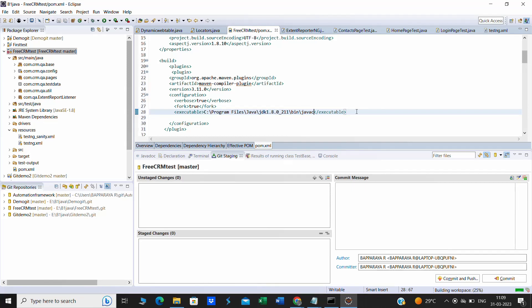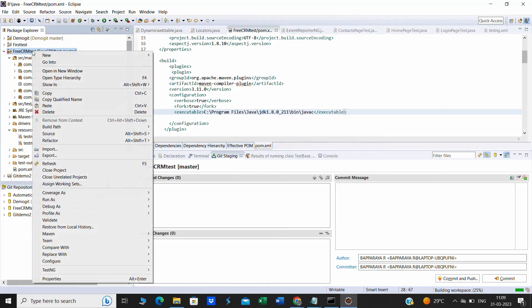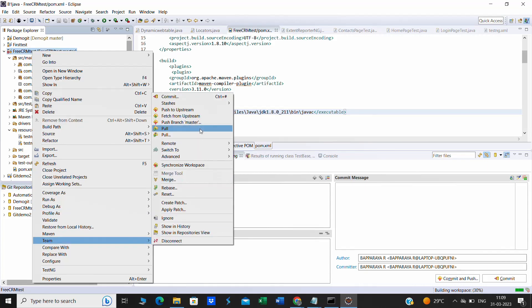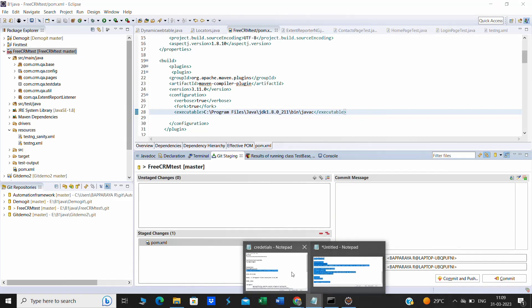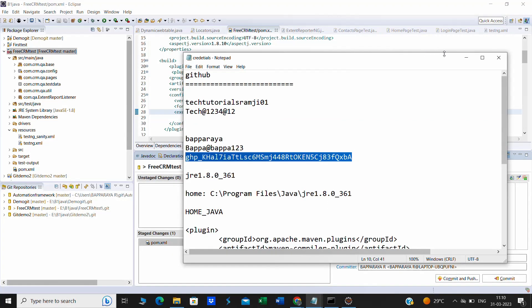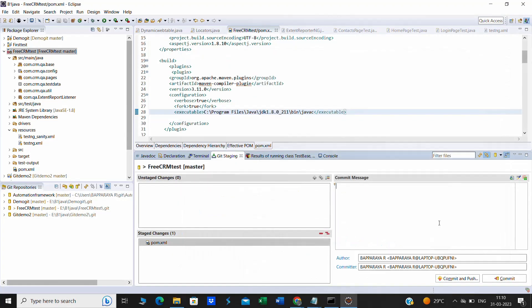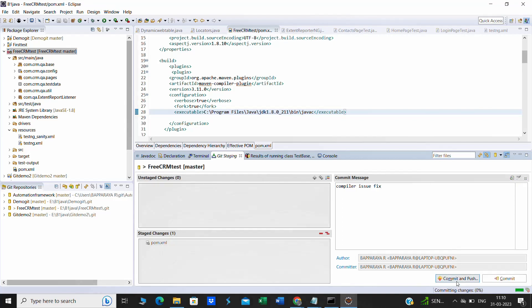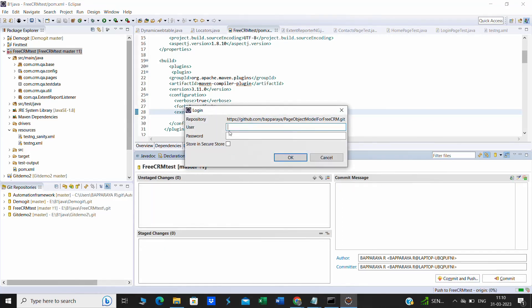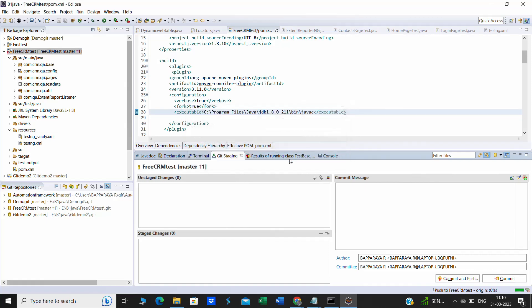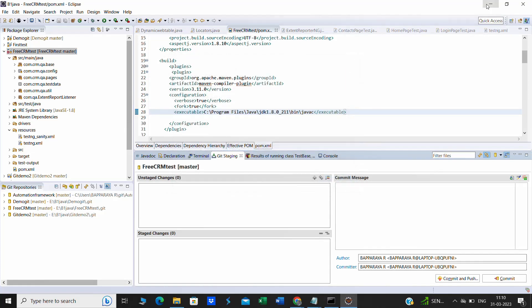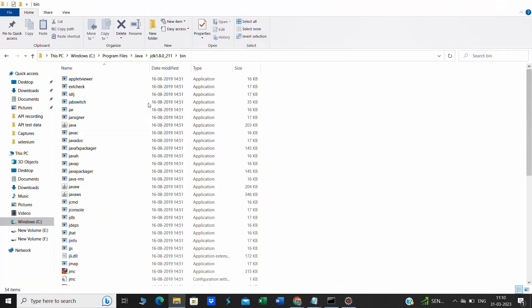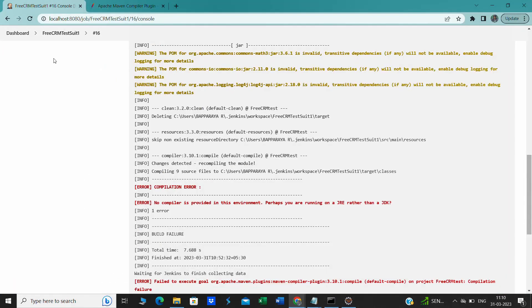After saving this, let us push our code into GitHub. Go to Team, do commit. It will commit the changes. Provide some proper commit message. Then pass that access token. It will push the code into that particular repository. Then come back to Jenkins.